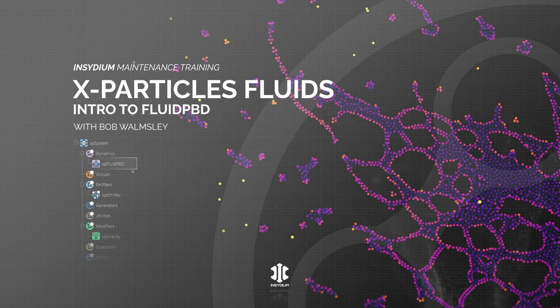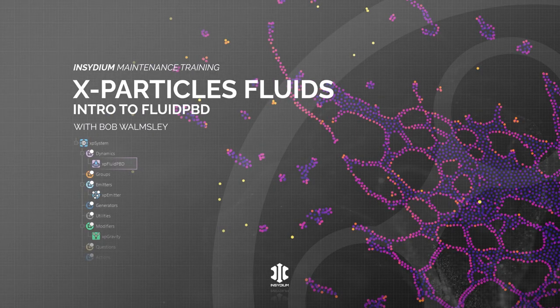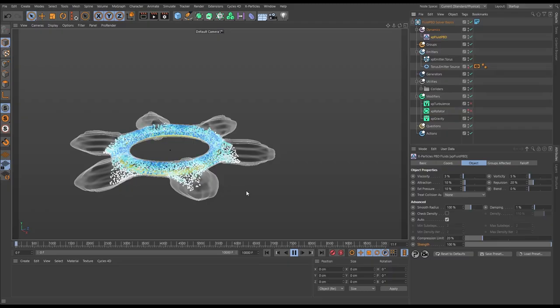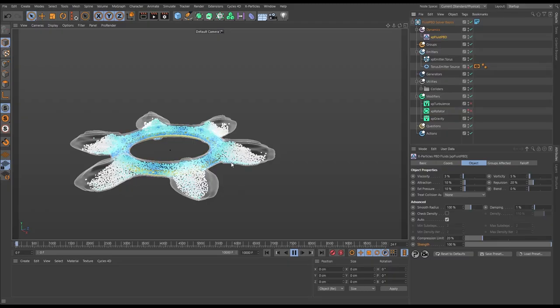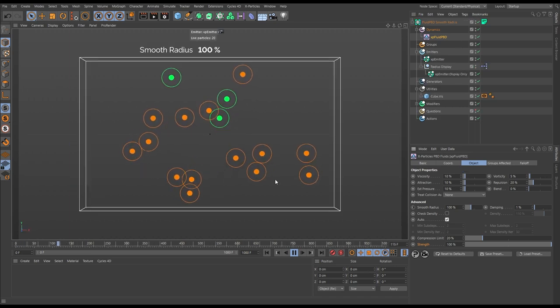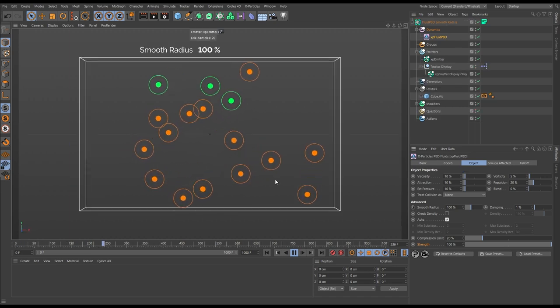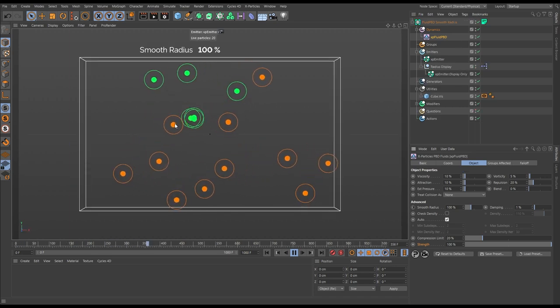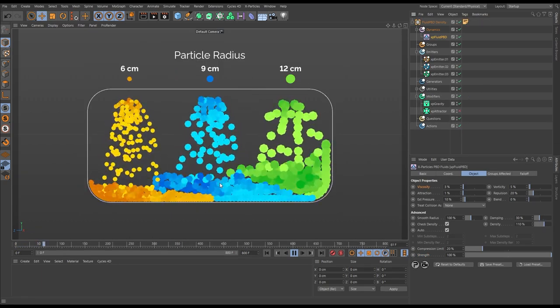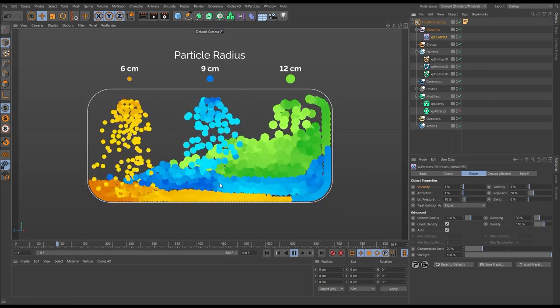In this video we'll explore the X-Particles Fluid PBD solver. We'll look at both the solver settings to get an understanding of how it works, and also the fluid property settings so we can set up and create different looks.